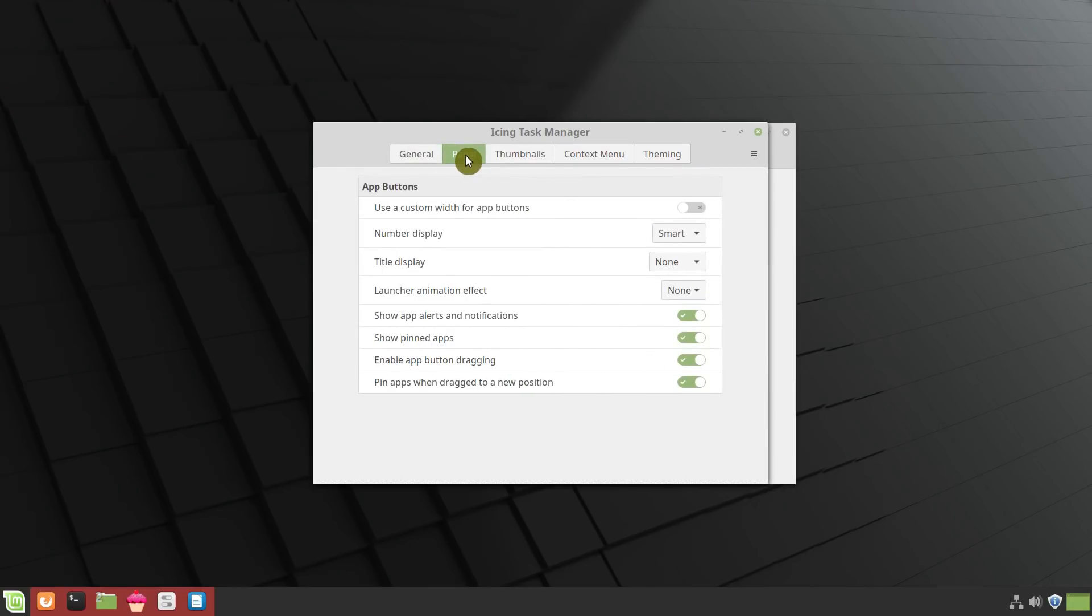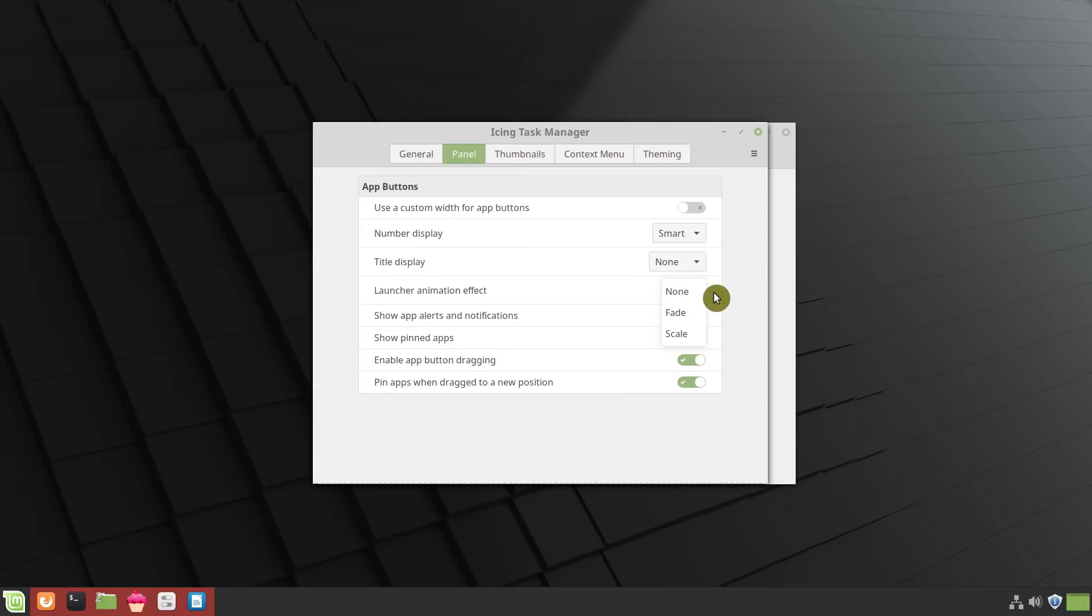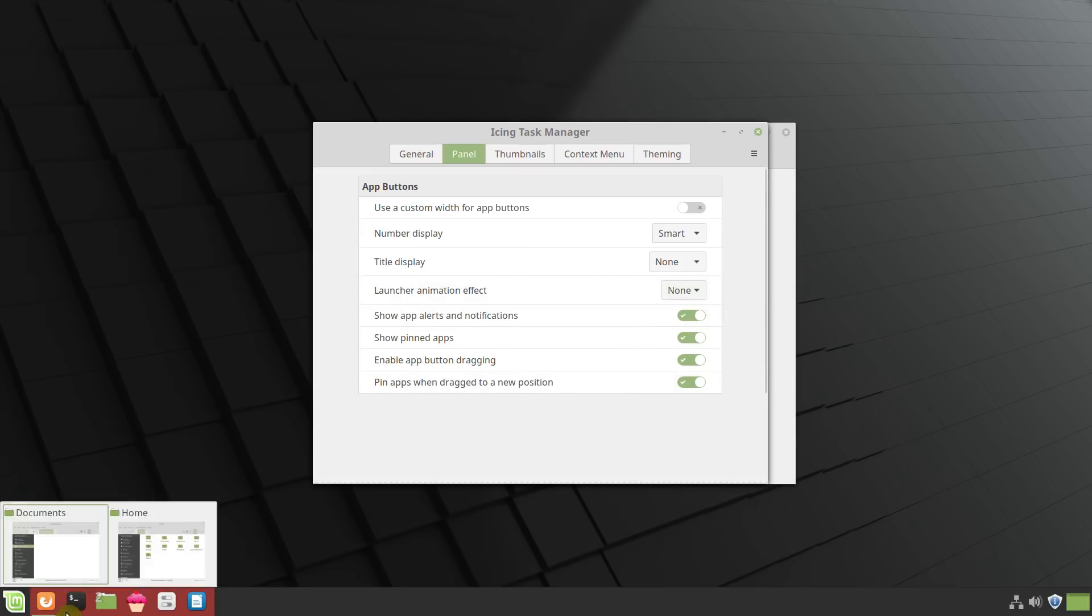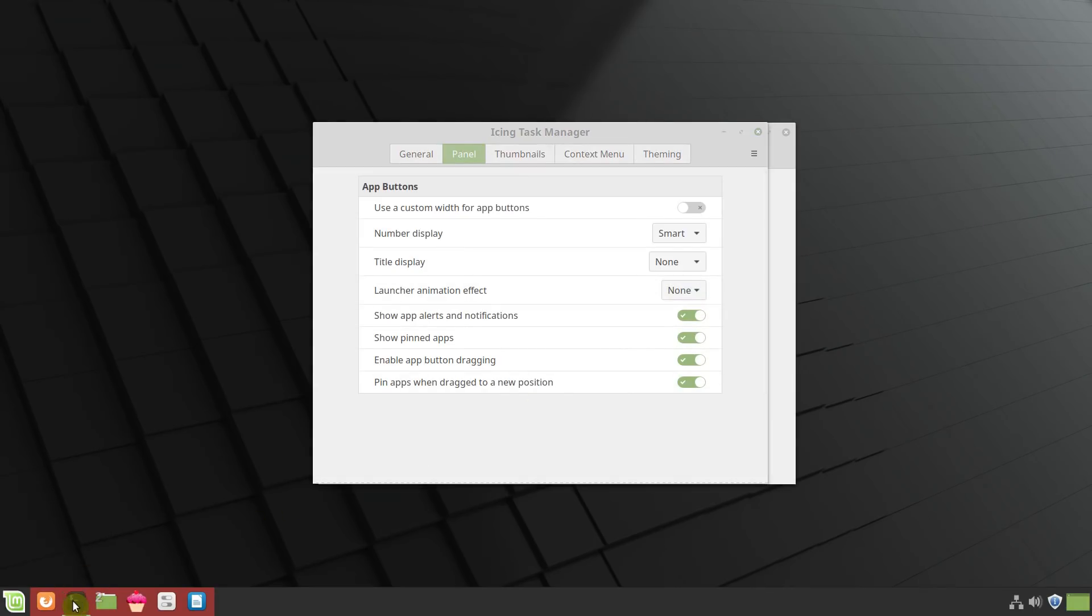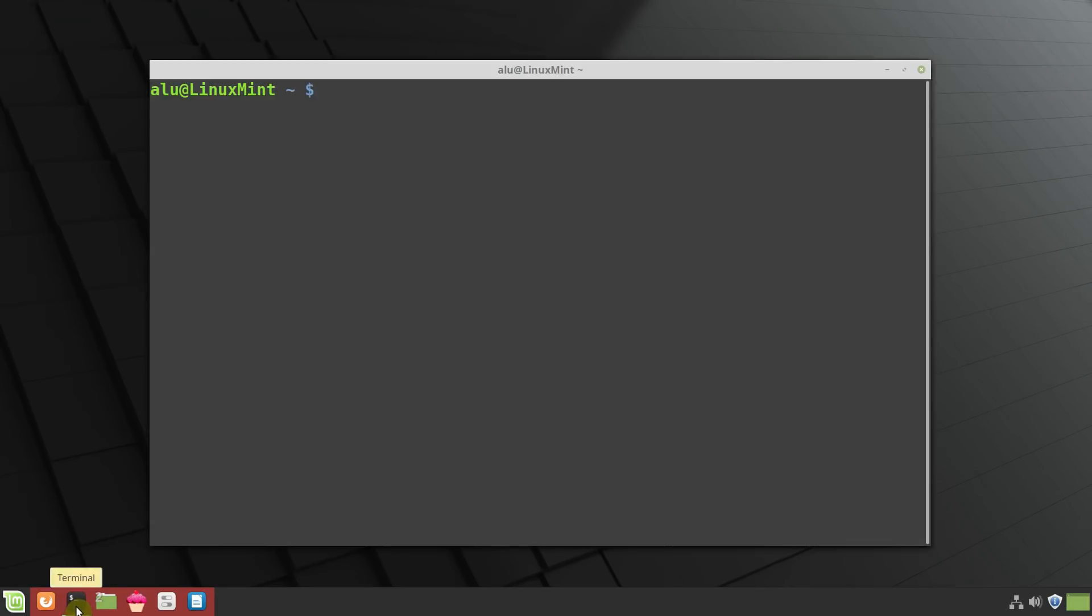In the panel tab, I also don't change much, except that I like to enable some animation for the launching icon. For example, now it says None. If I launch a terminal, nothing happens to this icon during the launch process.